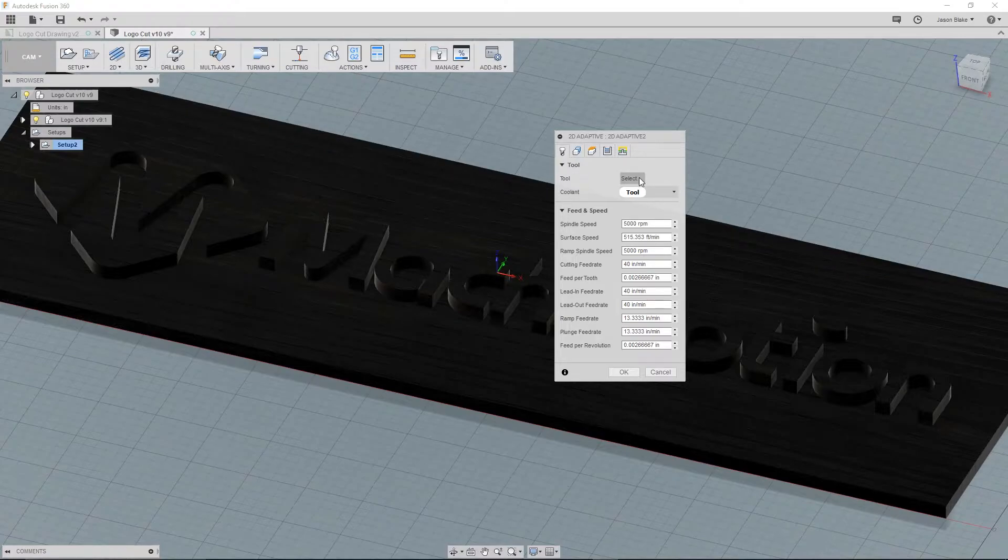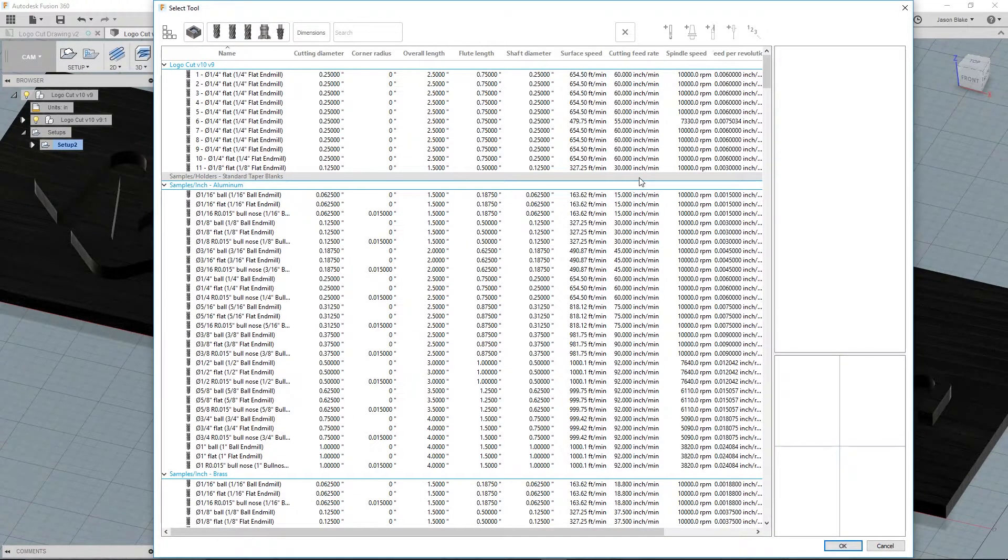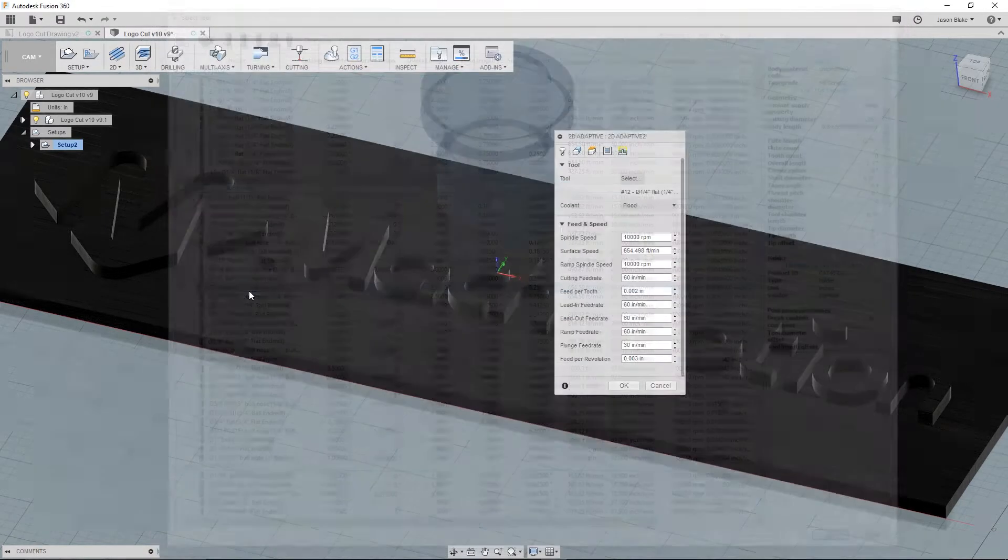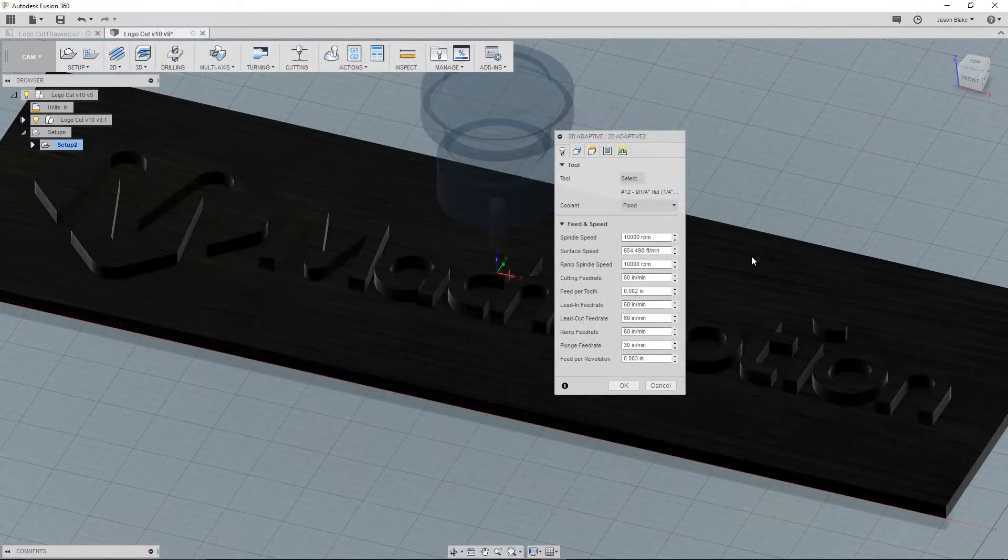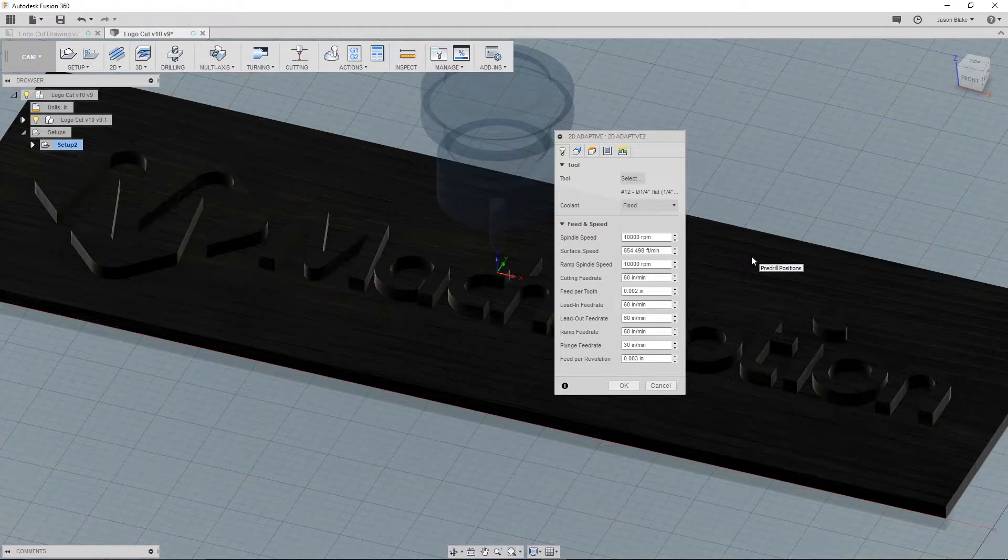By clicking the select button, a list of available tools will open up. Let's choose sample, inch, aluminum, quarter inch end mill. Depending on your machine setup, you might change the other settings on this tab. But for now, we'll move on to the second tab called geometry.